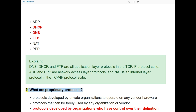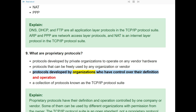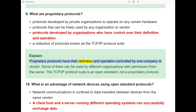Question 9: What are proprietary protocols? The answer is: protocols developed by organizations who have control over their definition and operation. Proprietary protocols have their definition and operation controlled by one company or vendor. Some of them can be used by different organizations with permission from the owner. The TCP/IP protocol suite is an open standard, not a proprietary protocol.